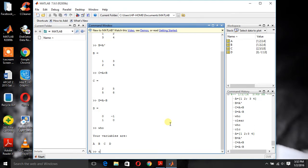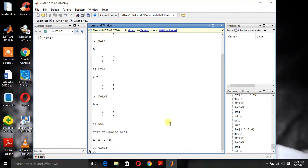Clear and press enter. Now as you can see in this workspace there are no variables.